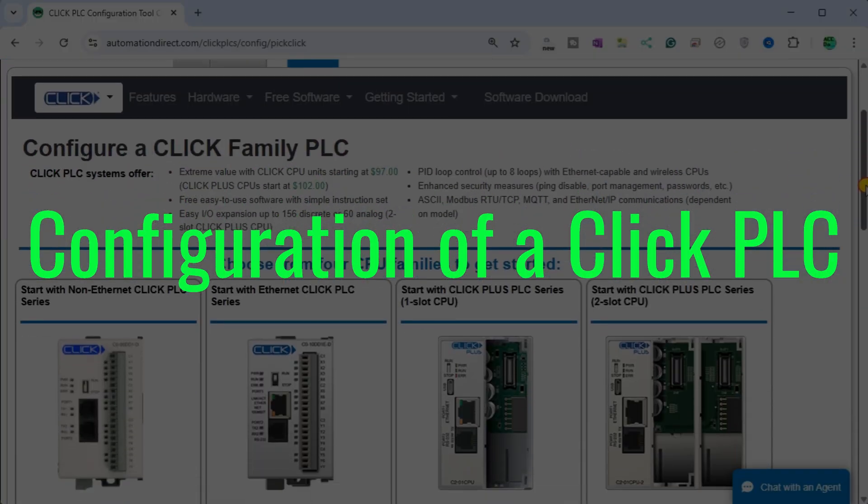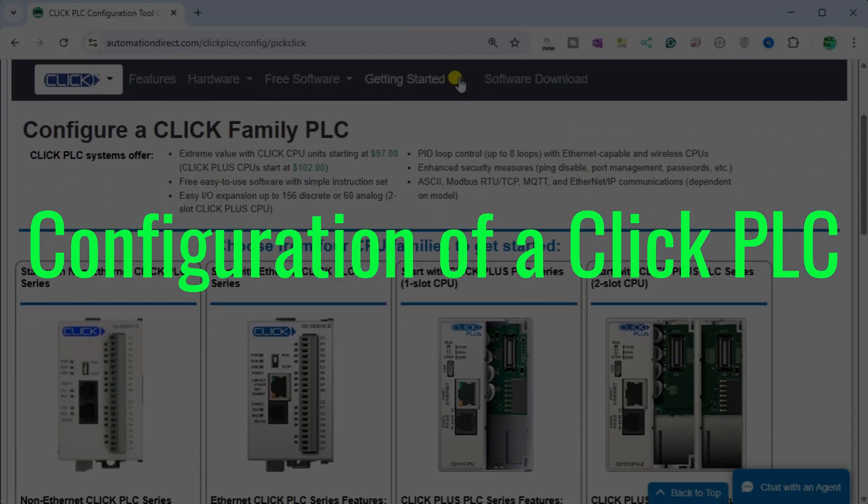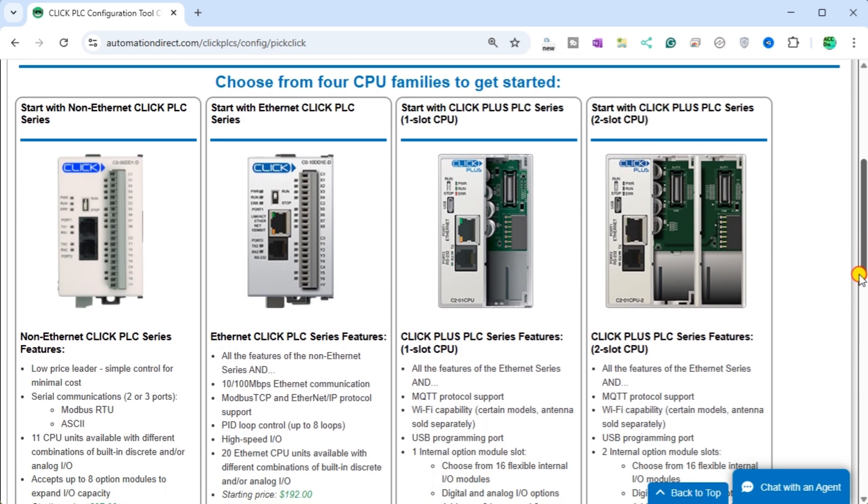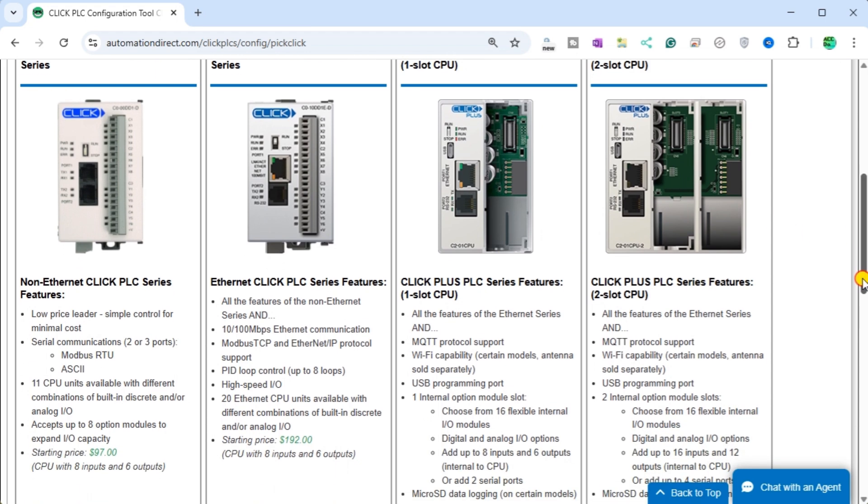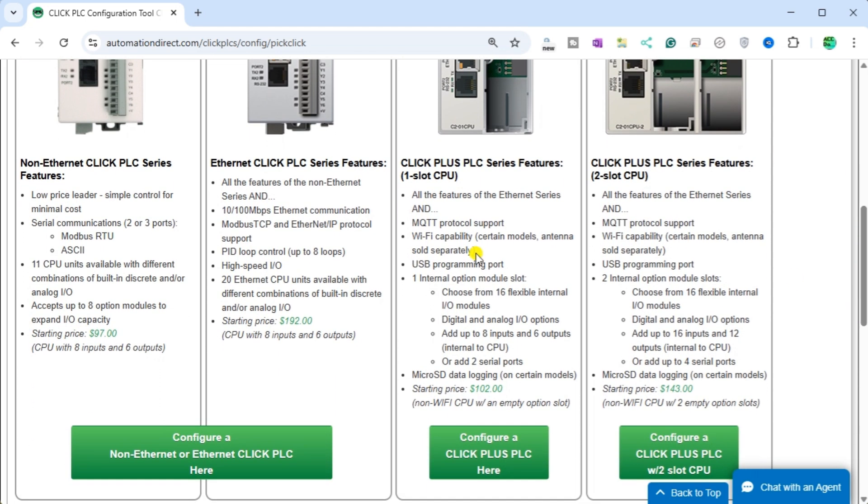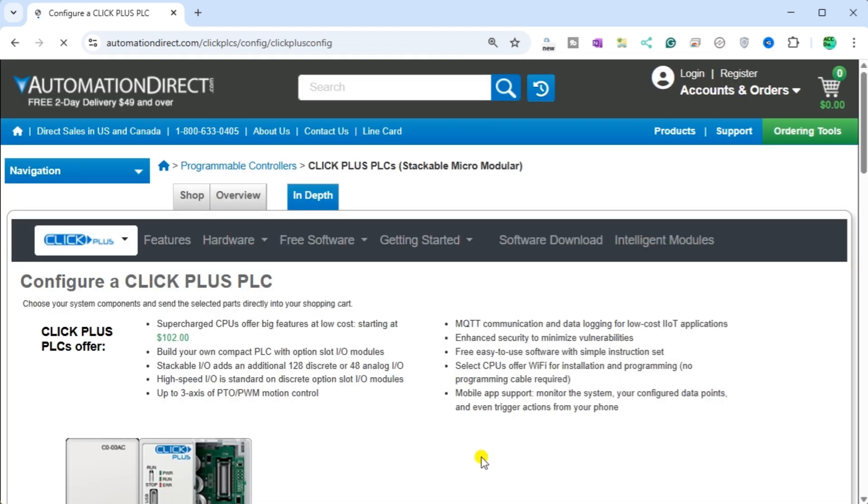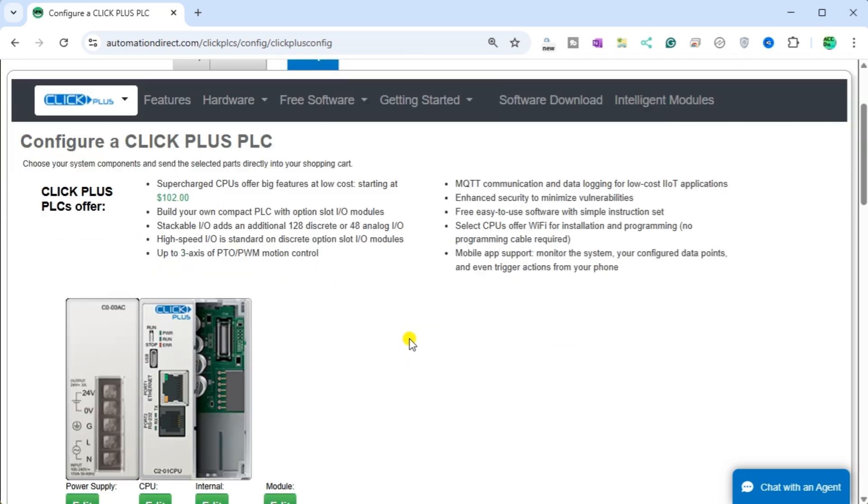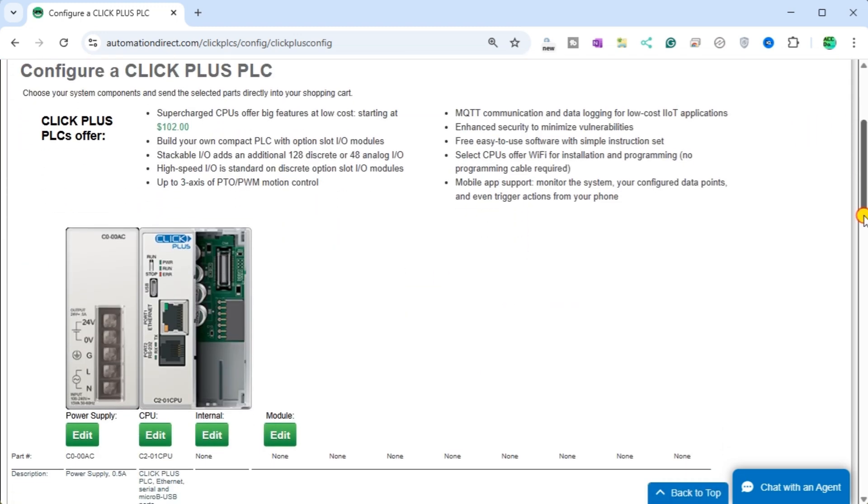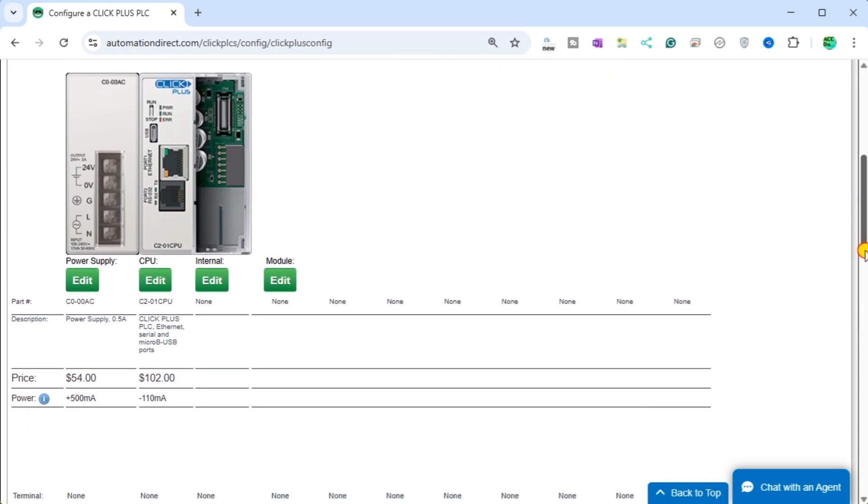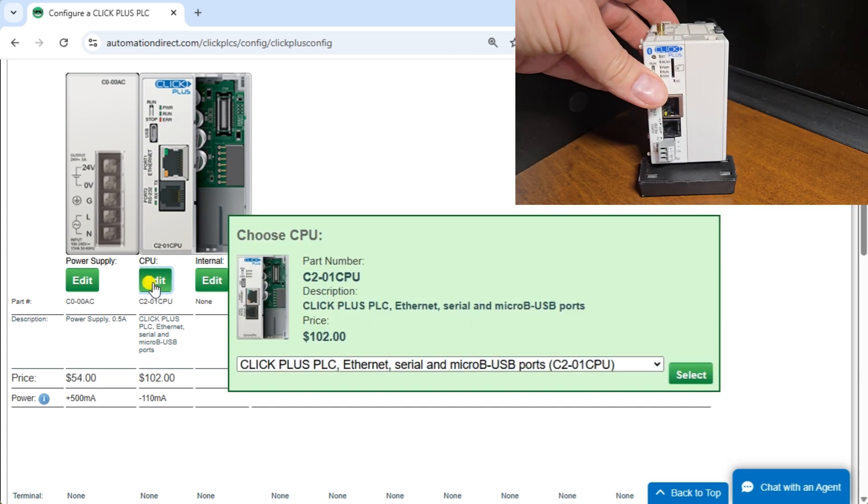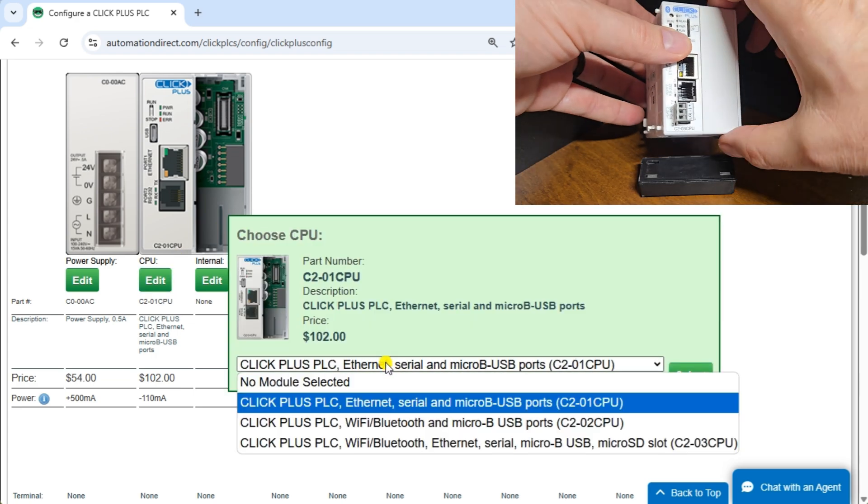Configuration of a Click PLC: The Click PLC family features a compact design and easy programming, making it ideal for small applications and beginner projects. When we refer to compact, this is a reference to the number of digital and analog inputs and outputs. The maximum number of digital inputs and outputs (I/O) is 156.